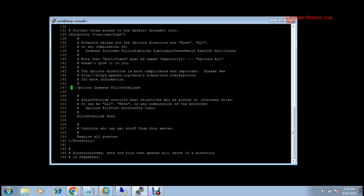The FollowSymLinks option is available on line number 147. Here, you just need to remove the Indexes option. Press insert and remove Indexes. The next step is to configure AllowOverride All on line number 155. Go to line number 155 using shift-colon and type the line number.